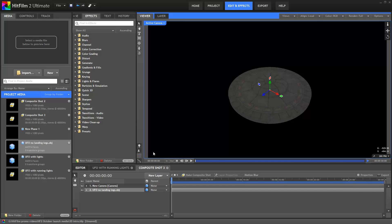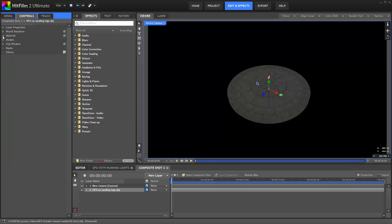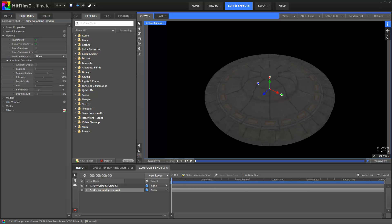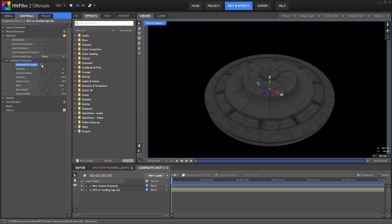If we go into the UFO's controls, you'll see there's a material group. So first up I'll turn on ambient occlusion. This provides additional shading which really helps to enhance the impression of depth and detail.